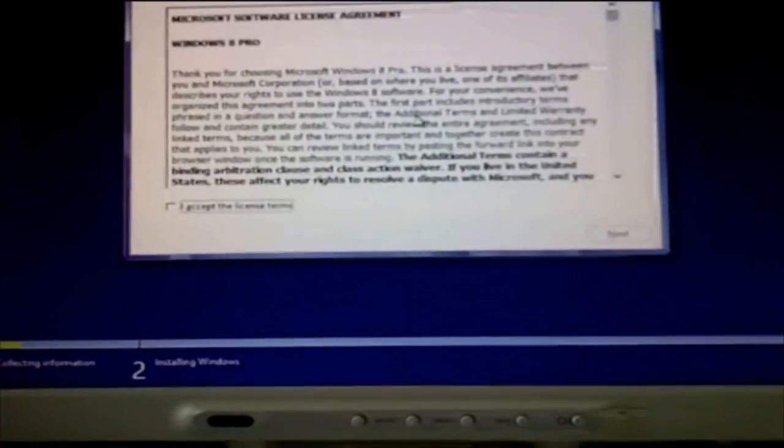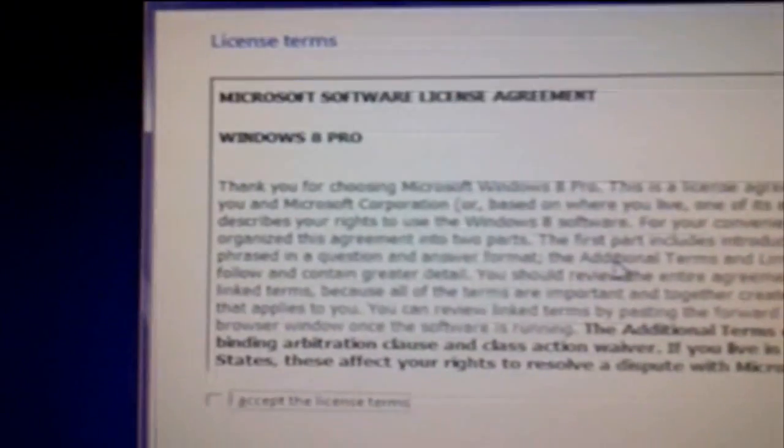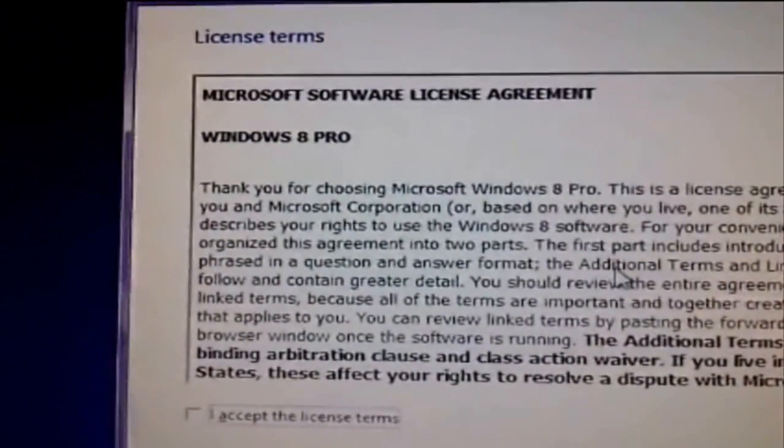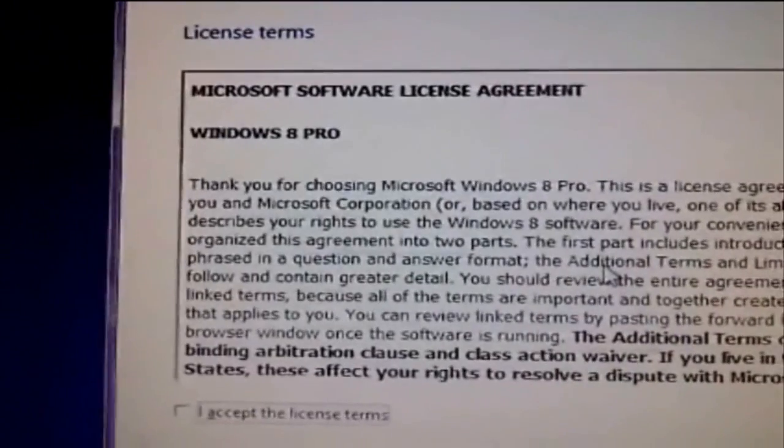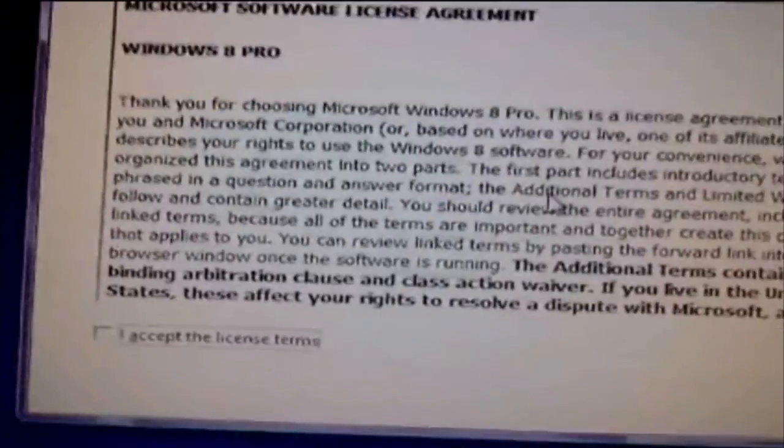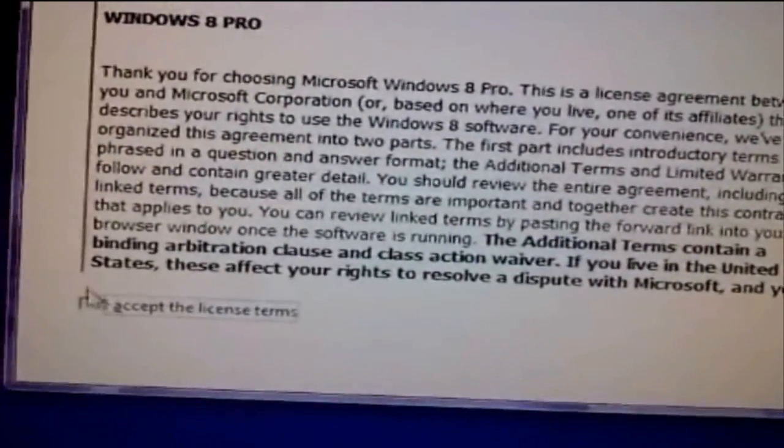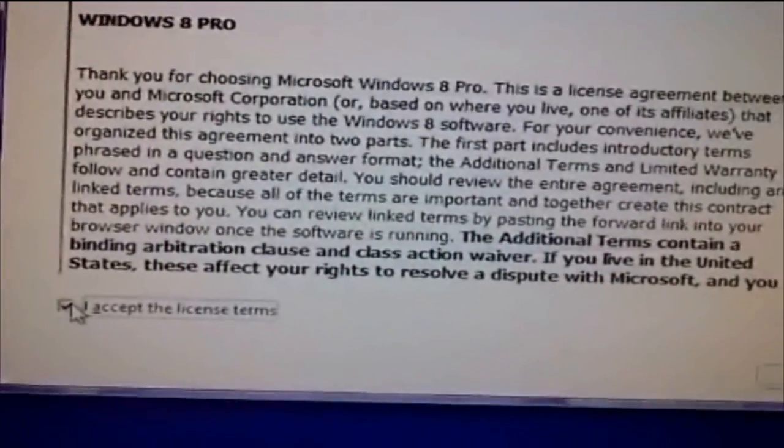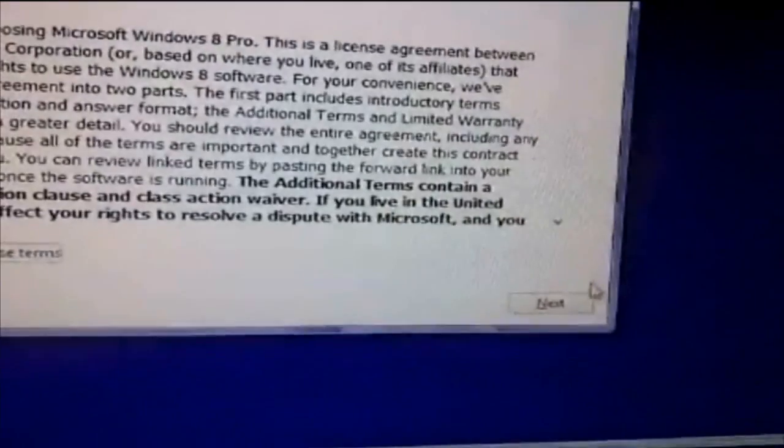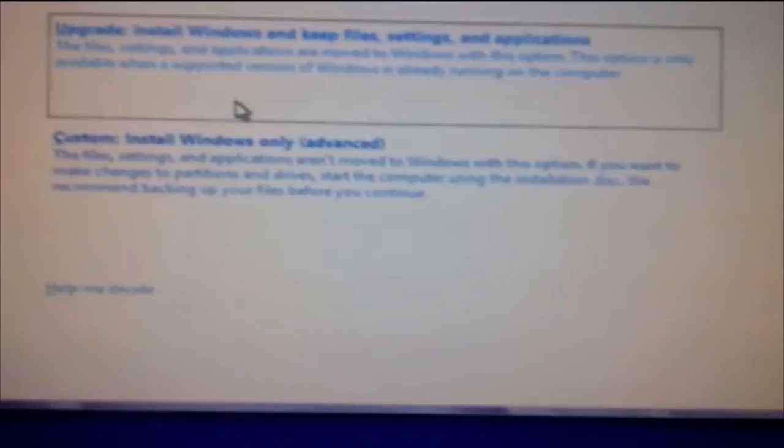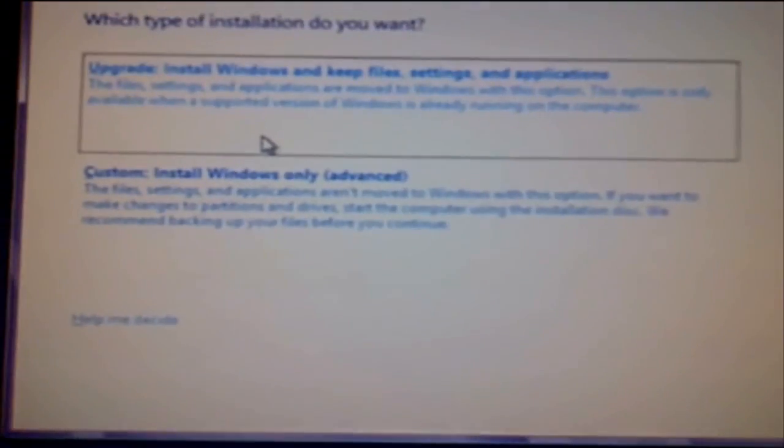And there you go, the user agreement Windows 8 Pro. You just press I accept and next.